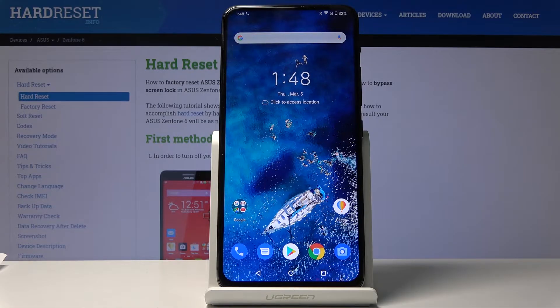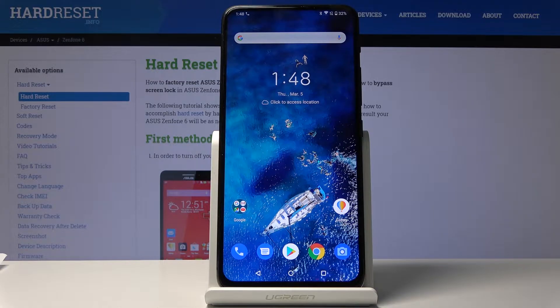Welcome and follow me — this is an Asus Zenfone 6 and today I will show you a couple of tweaks and tricks that you can do on this device.